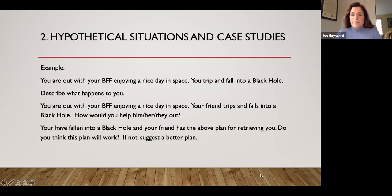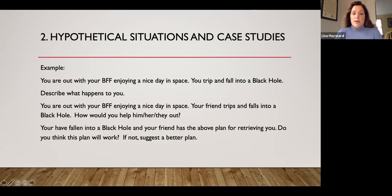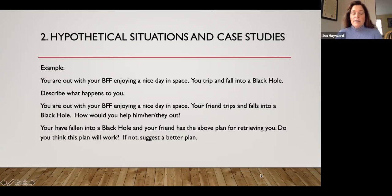Second, consider assignments that call on hypothetical situations and case studies. Here's an example: You're out with your best friend enjoying a nice day in space. You trip and fall into a black hole — describe what happens to you. Then: your friend trips and falls into a black hole, how would you help them out? And continuing: you've fallen into a black hole and your friend has the above plan for retrieving you — do you think this plan will work? If not, suggest a better plan. The student engages with the content while also responding and re-responding to peers.